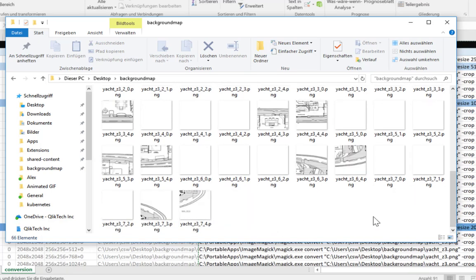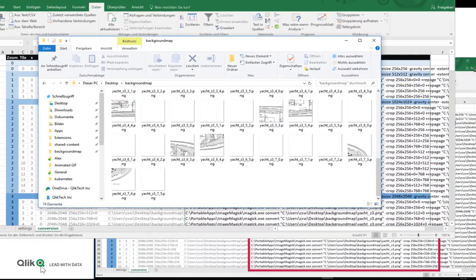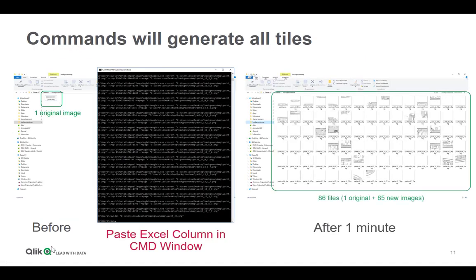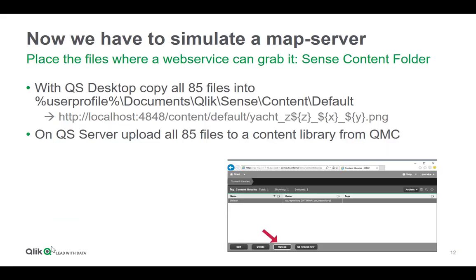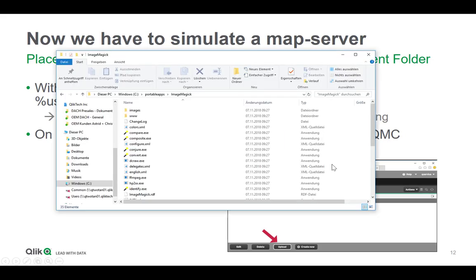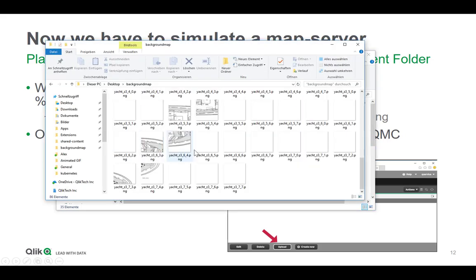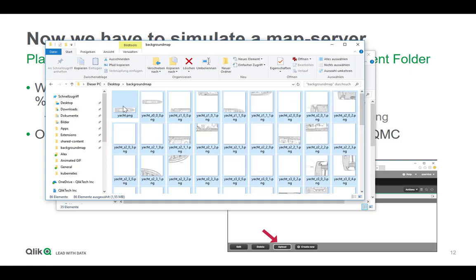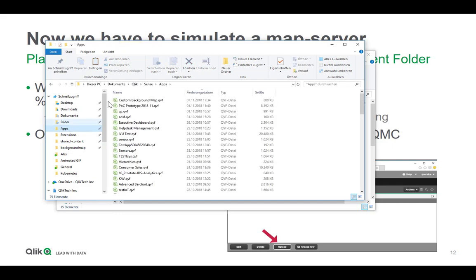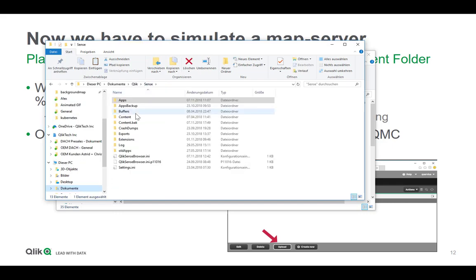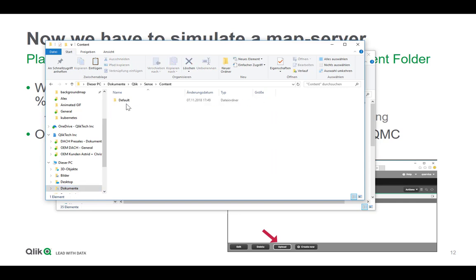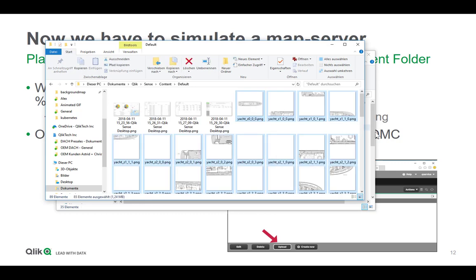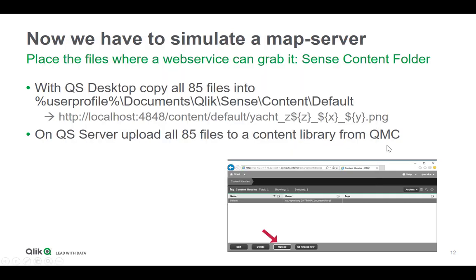So once it's done, we will copy all those images created into a place where you can access it using HTTP or HTTPS, because we will tell the geo object later to use that as a web service. In Qlik Sense Desktop and in Qlik Sense Server you can use the so-called content libraries. Everything you place there has automatically an HTTP or HTTPS address. In my case I will now move all those files from the folder, except for the yacht, I will move it into the folder given here, which is your Qlik Sense content default folder. So now it's there.